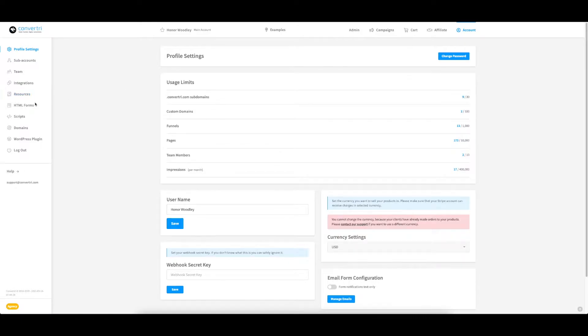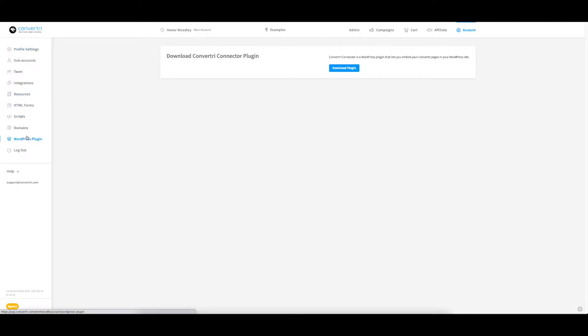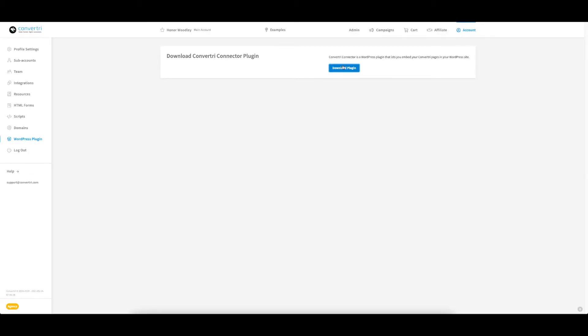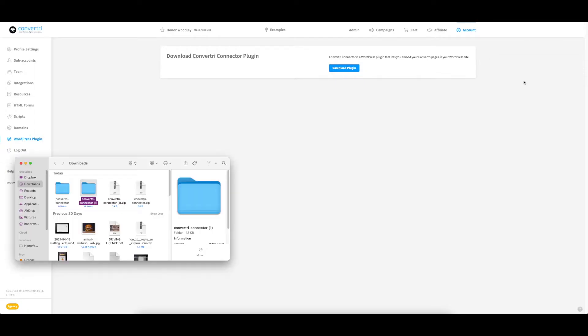In the dashboard, click Account and then click on WordPress plugin. Click Download. You'll be prompted to either download the file itself or it will automatically download depending on your browser settings. Wherever it saves, make sure that you are aware of its location.